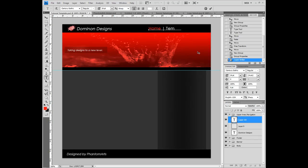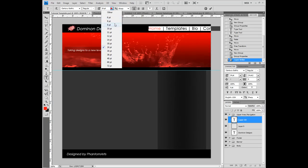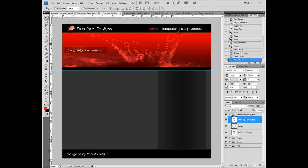Templates. Bio. And contact. I don't want this to be this big. I want it to be 18-point. This is way nicer. And this is our upper area done.